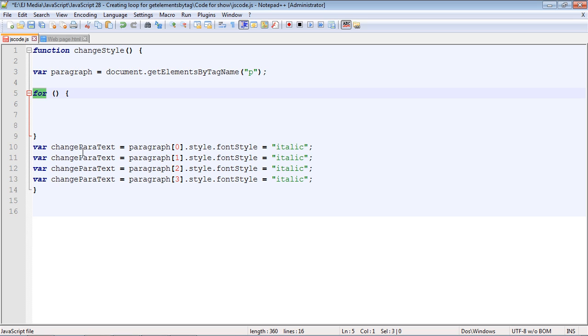We're going to keep these lines of code up here so I can sort of do a comparison and then we'll delete them when we get our for loop populated. At the end of the video it should do the same thing. Everything that we put in this for loop will do exactly what these four lines of code are doing but it'll just do it in fewer lines.